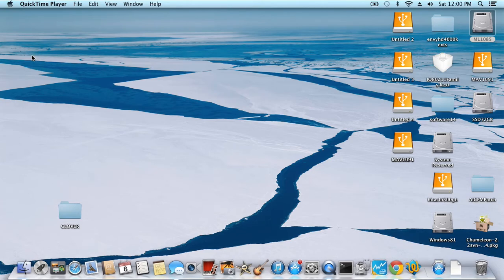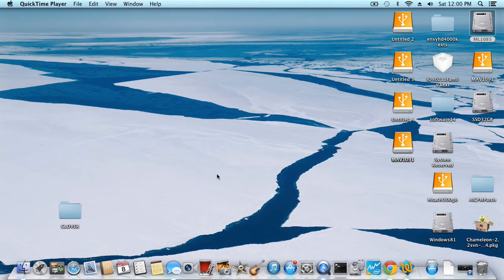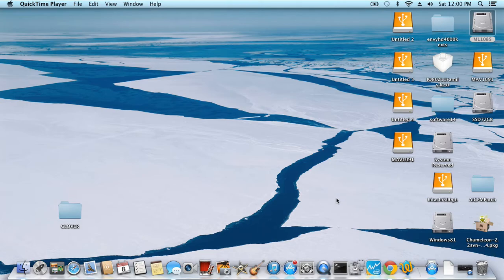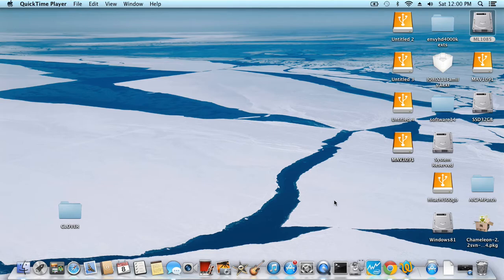Okay, so I want to back up the Mountain Lion partition and Maverick partition that is actually working with iMessage and iCloud for later use.